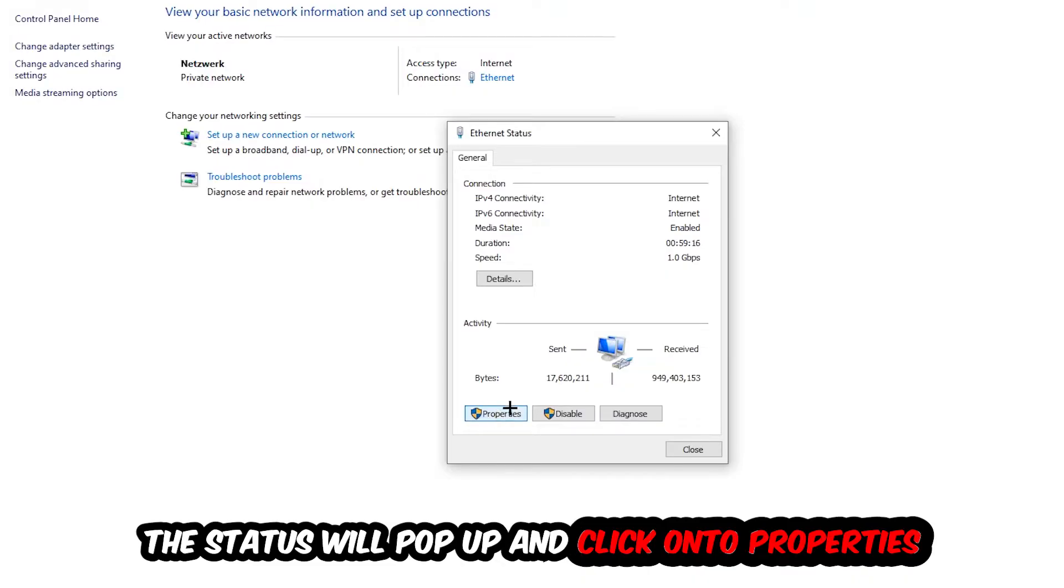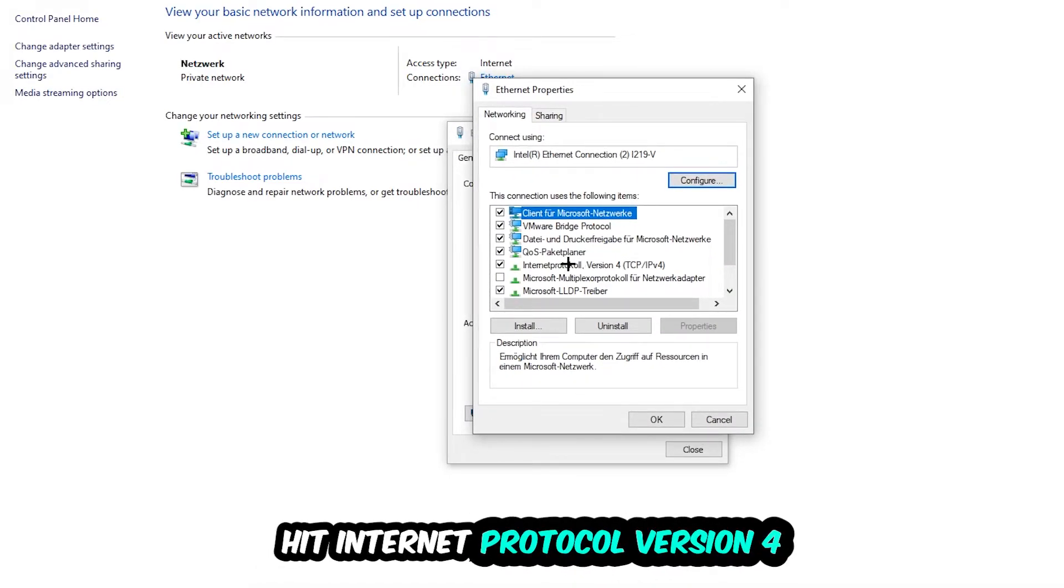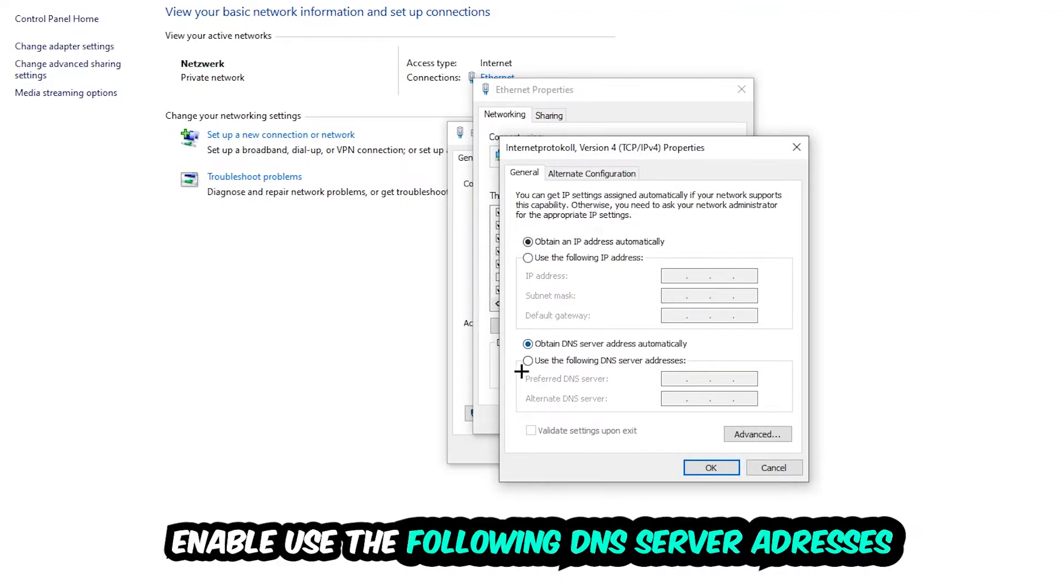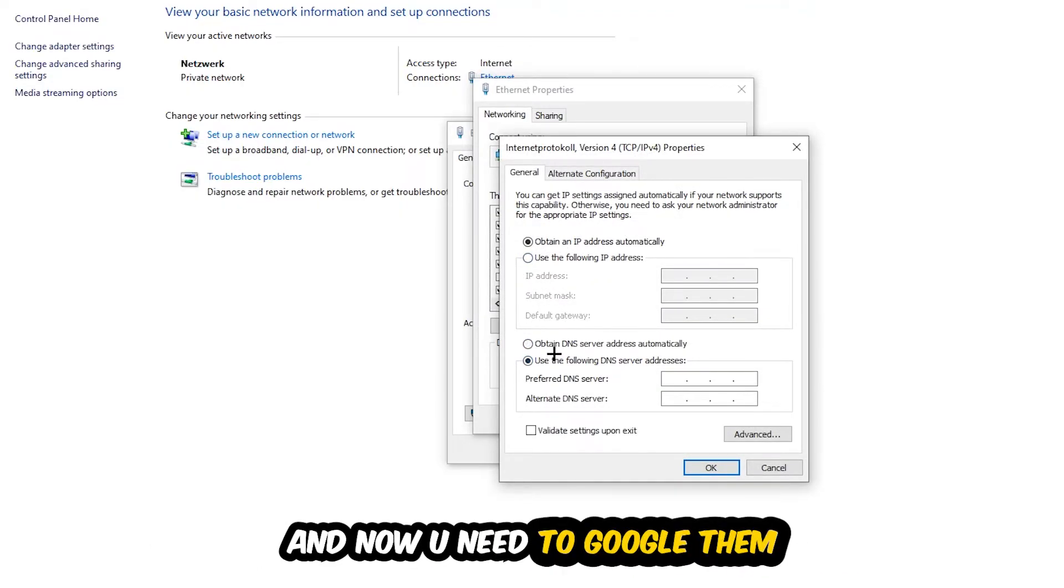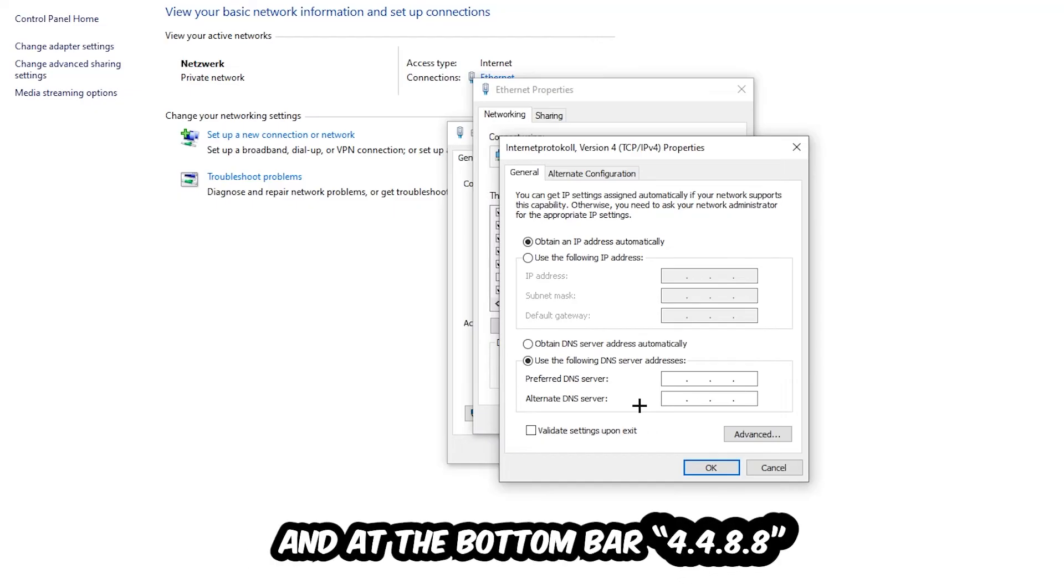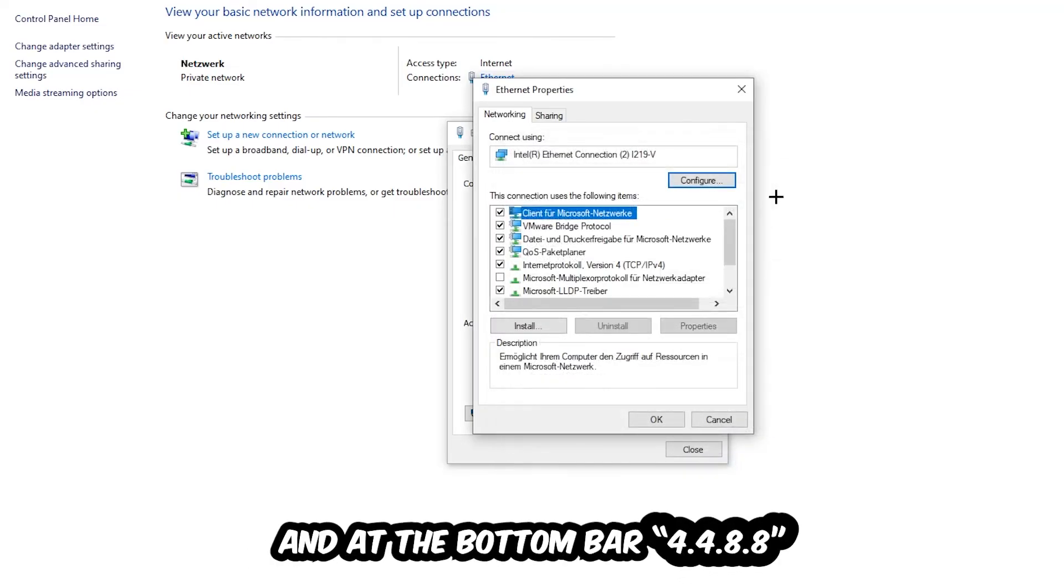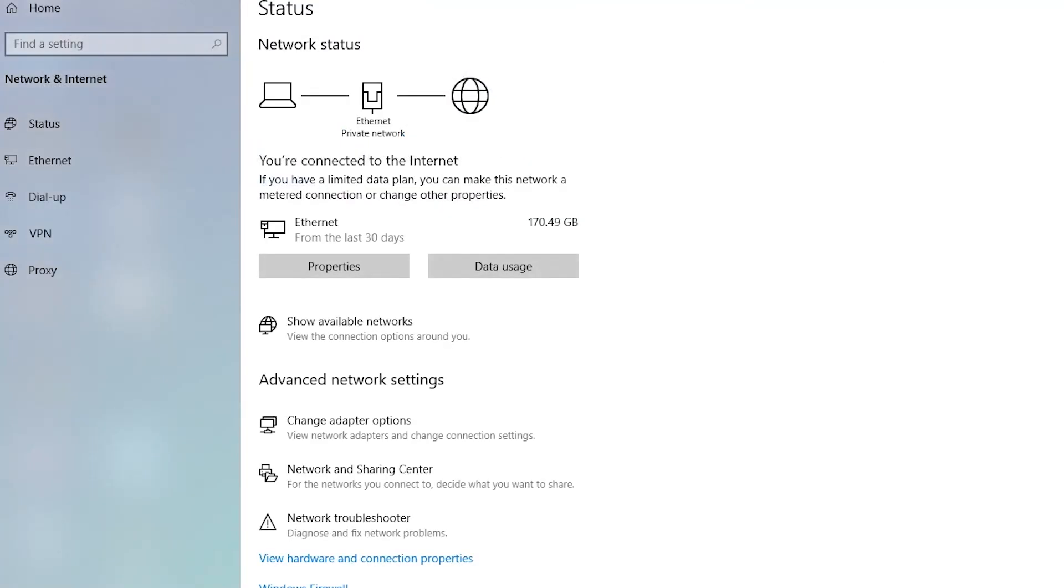Hit Internet Protocol Version 4. Enable use the following DNS server addresses and now you need to Google them. So first of all you just go to Google and Google your DNS server address for Google. So your preferred and alternate DNS address and just type it in: 8.8.8.8 at the top and 8.8.4.4 at the bottom. And hit OK and apply. This will probably fix your issue.